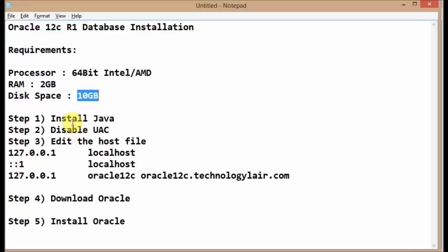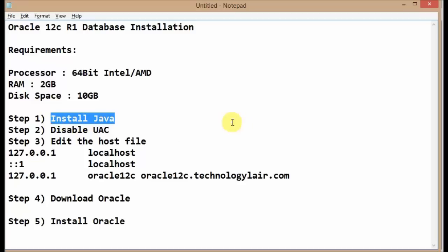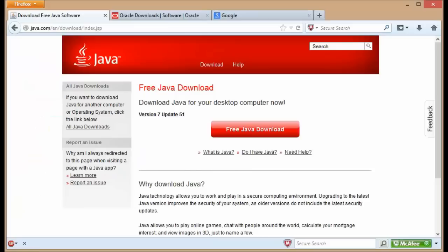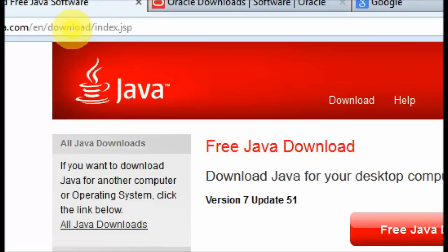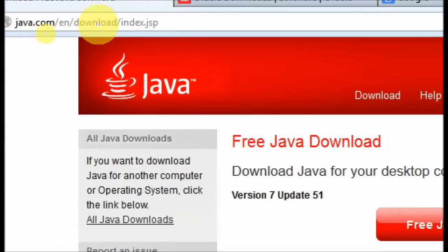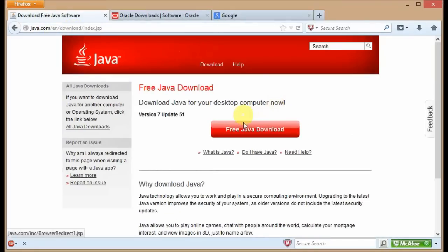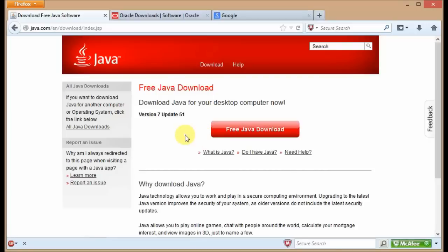The first step for the installation of Oracle is you need to check if you have Java installed on your system. If you don't have Java installed, you can download Java from java.com/en/downloads and click on Free Java to get it installed. I'm already having Java installed on my system, so let's proceed to the next step.